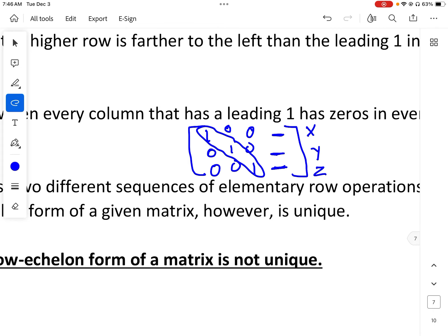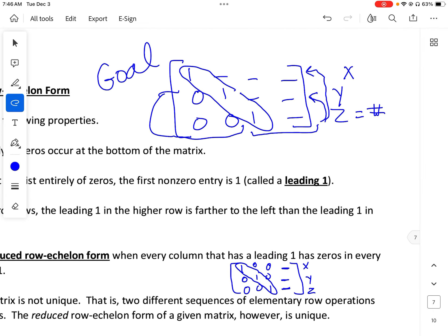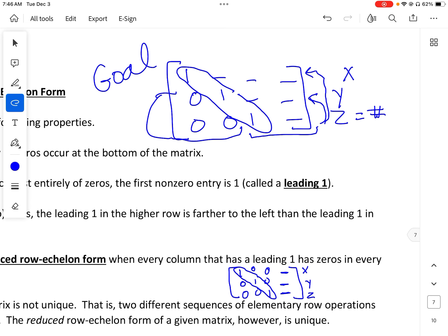The reduced row echelon form is always the same. But with row echelon form, it may not be the same — you may have different numbers in those positions because those can be any constant. This one will definitely be the same constant.